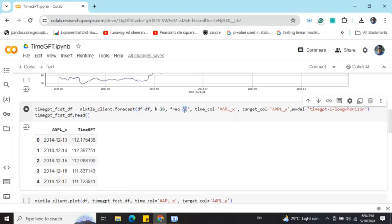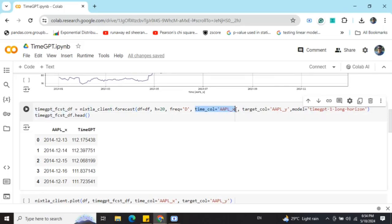This frequency can be changed. It can be MS also for month start, M for month, it can be hour also. I hope that you must be aware of basic time series terms to get started. Here you need to provide the timestamp column and the target column, and the model I'm using is timegpt-1-long-horizon.